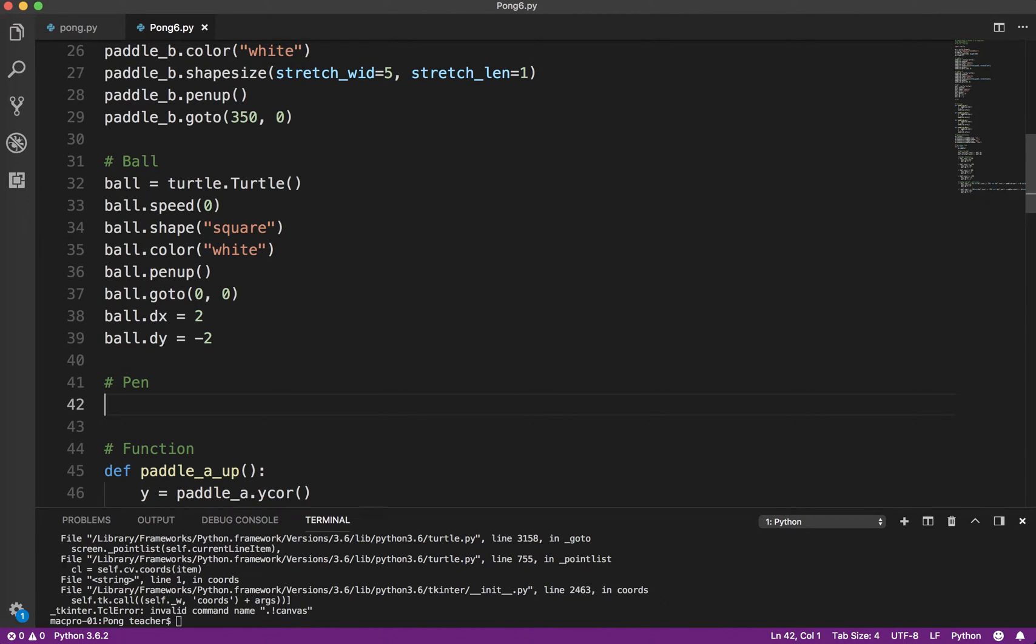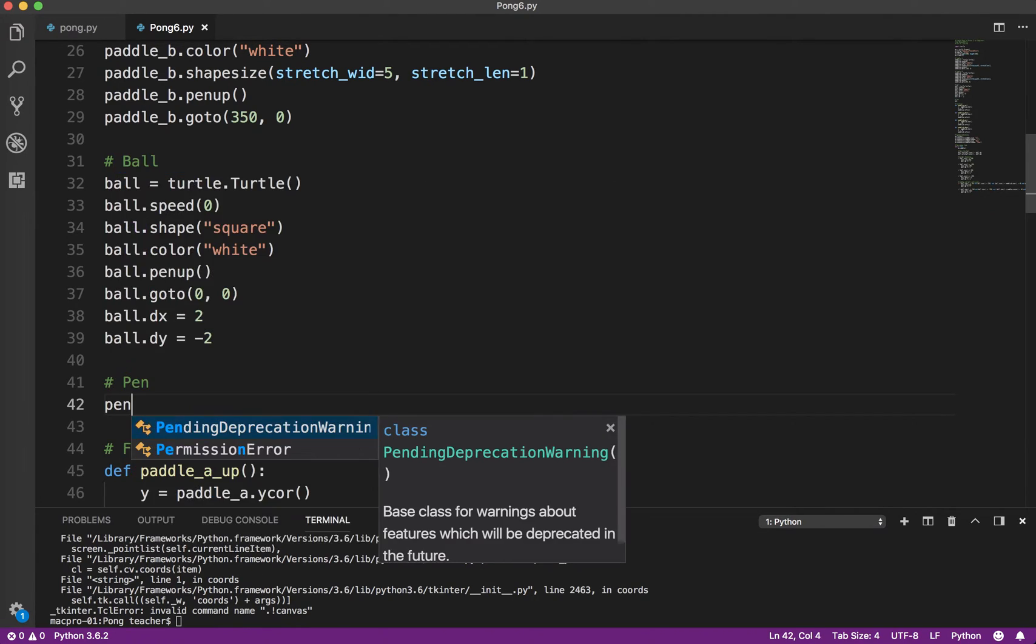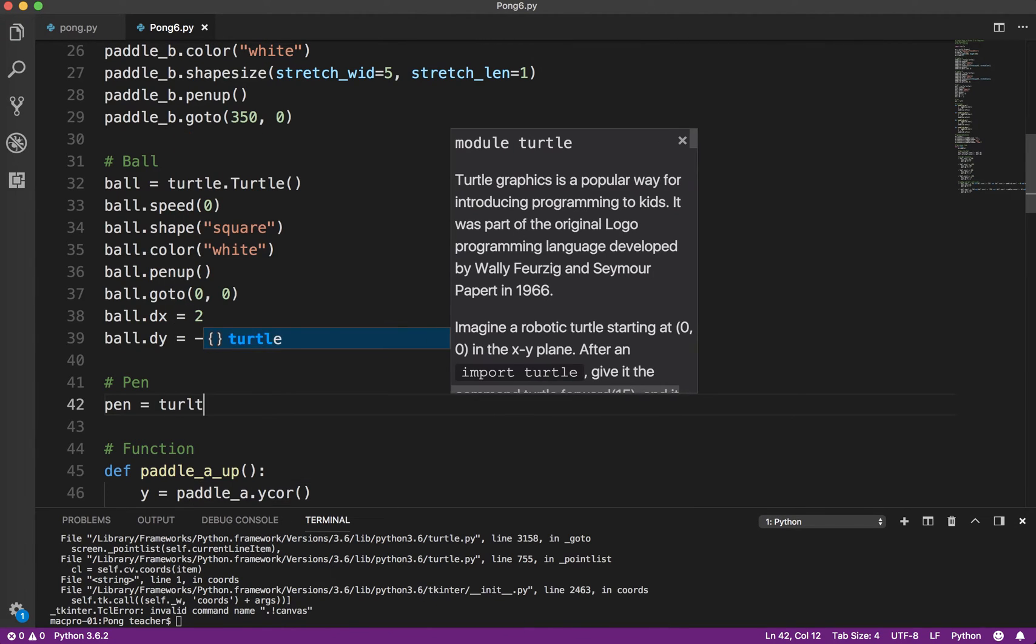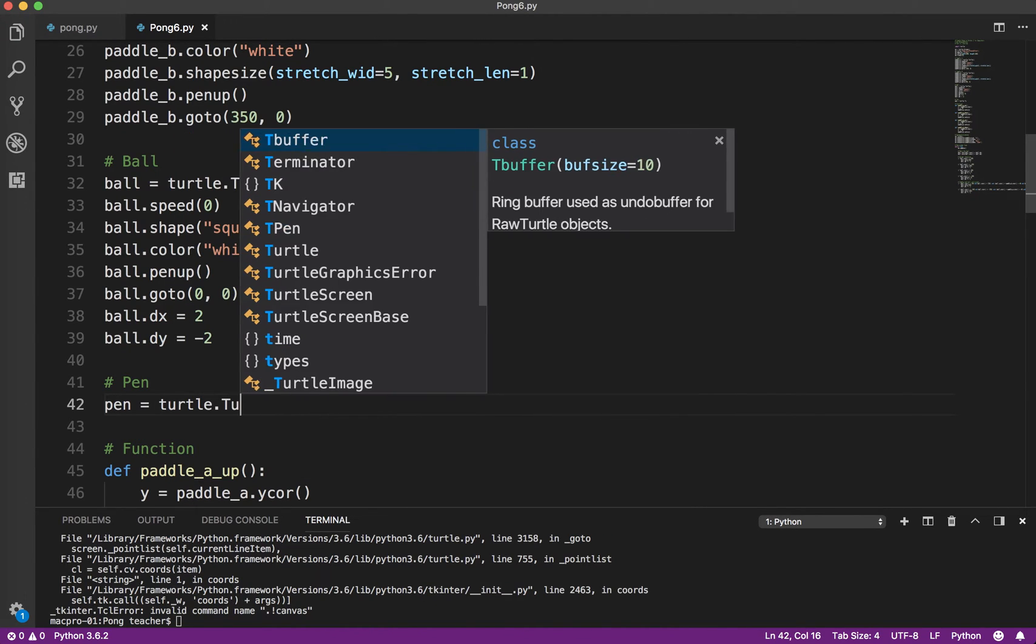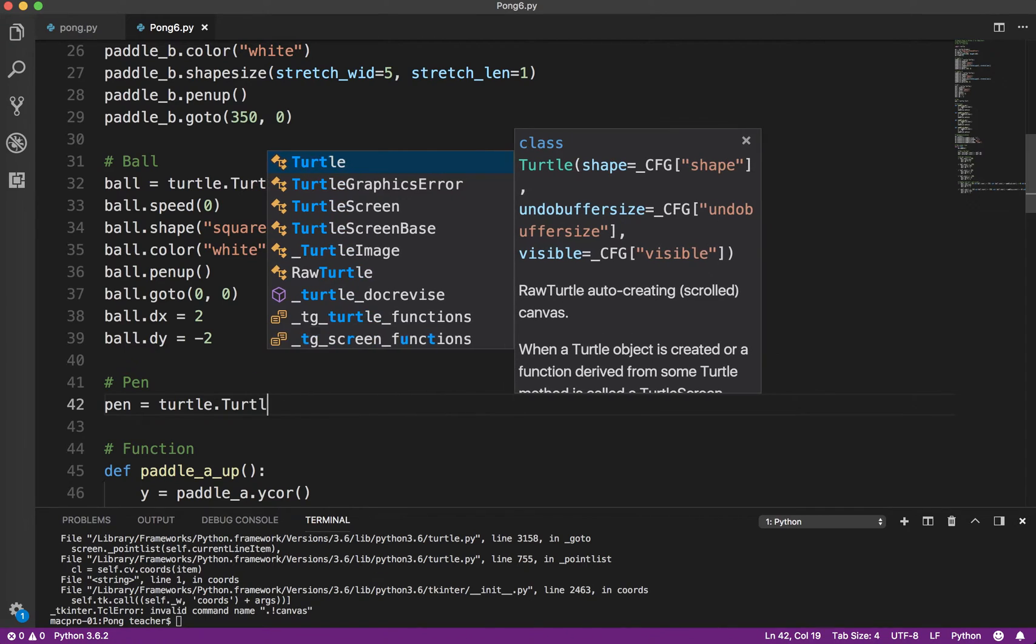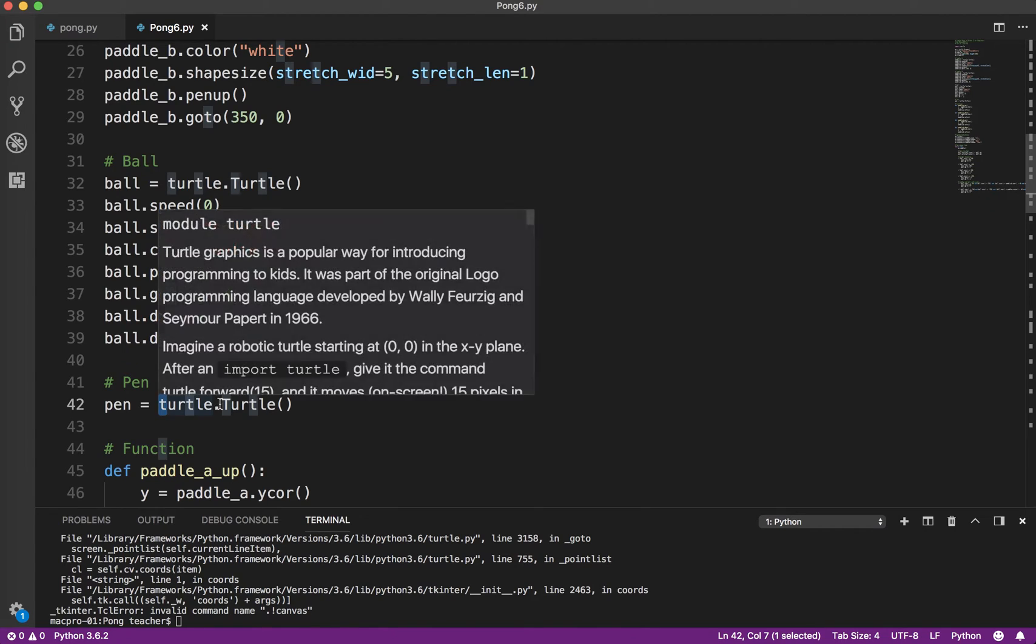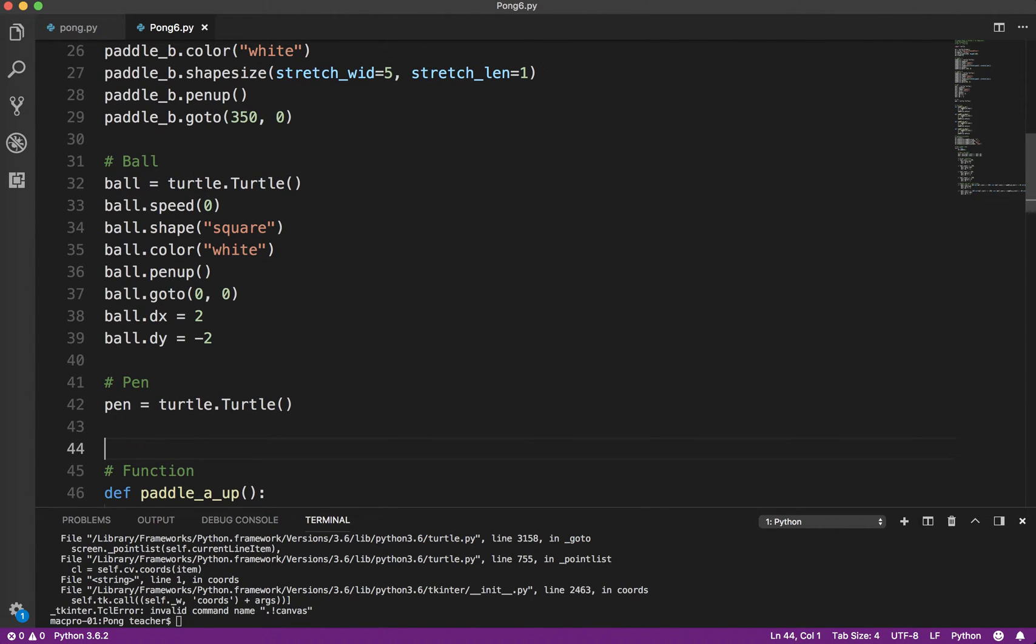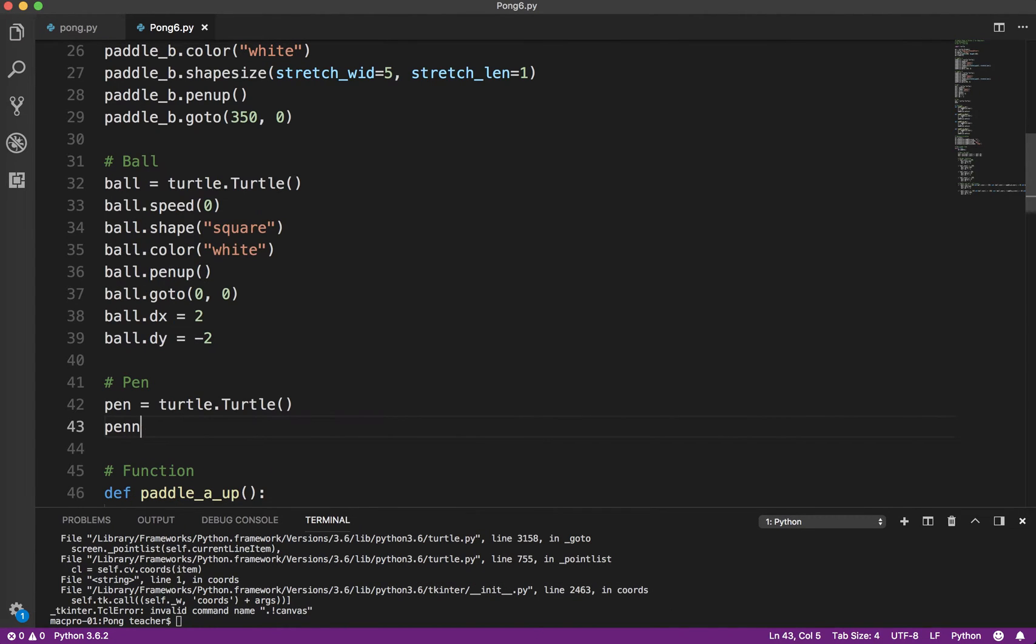But the turtle module gives these turtle objects a lot of different abilities. So I'm going to make a pen. And it, like the others, is a turtle.Turtle. Again, I always spell that wrong. Keep an eye on the capitalization. So small t for the module name, capital T for the class name, which is happening in the background. Same thing as before.